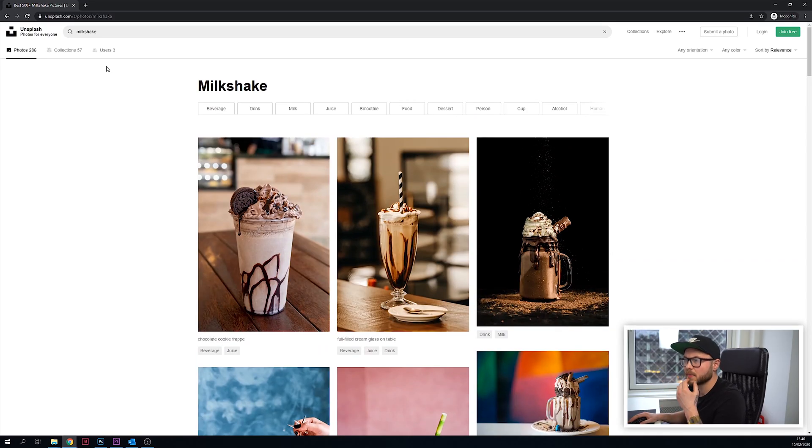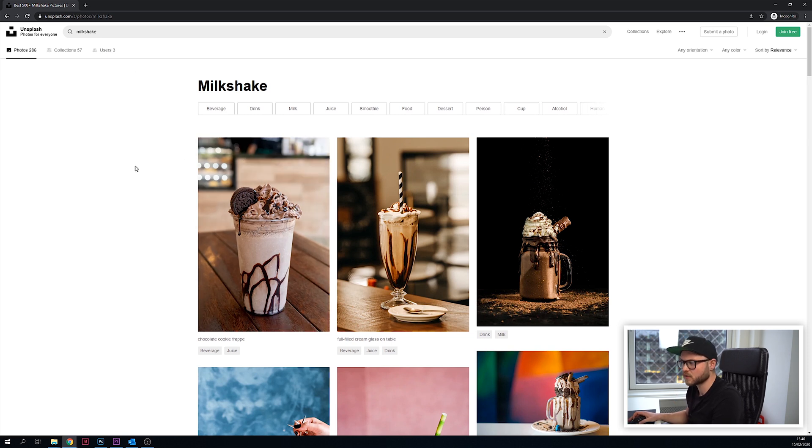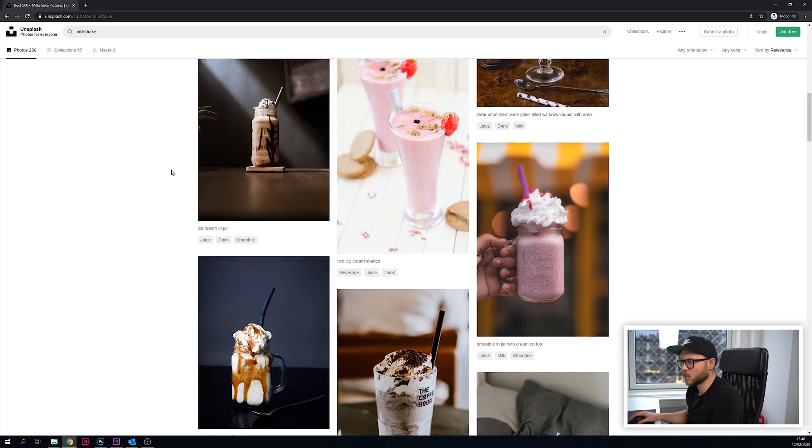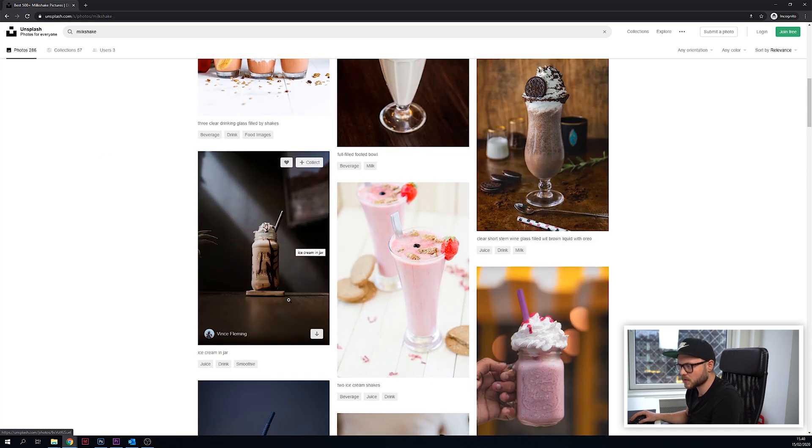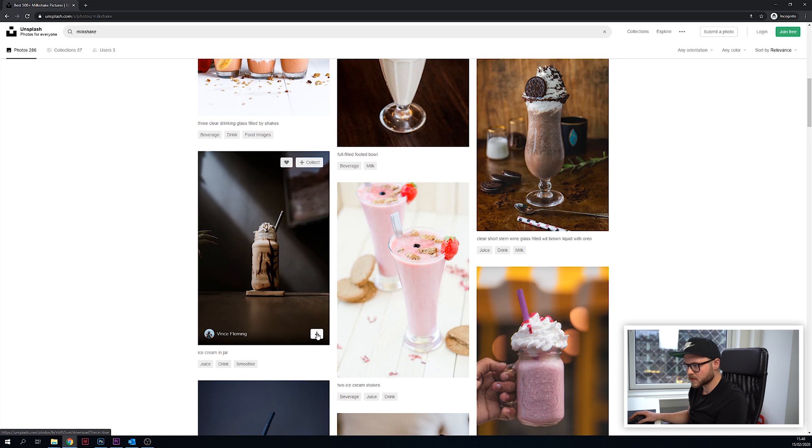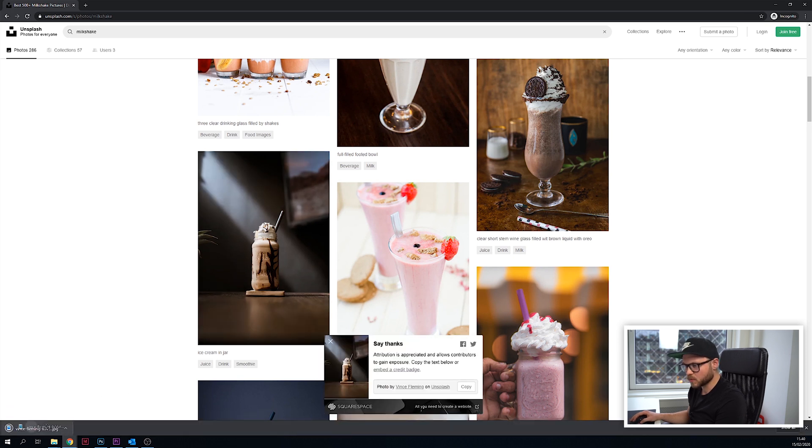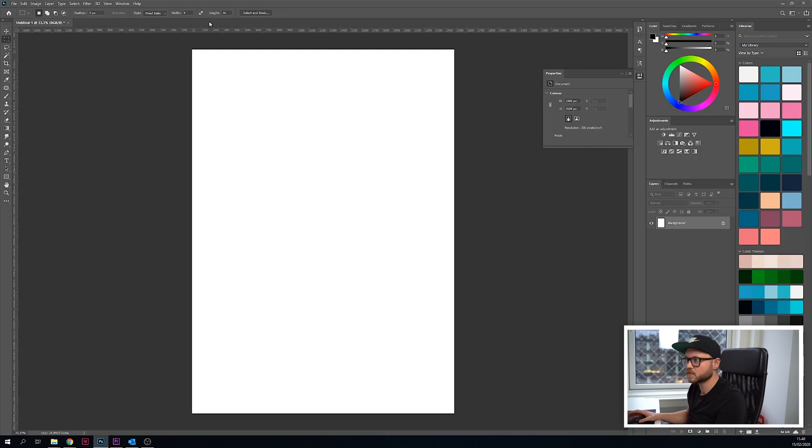I went to unsplash.com and looked up milkshake because I thought it would be cool to start off with some product photography. I like the look on this one. Credit to Vince Fleming for taking this awesome photo. I'm gonna drop this into Photoshop.